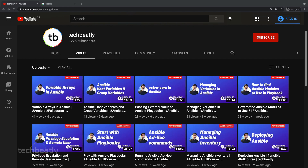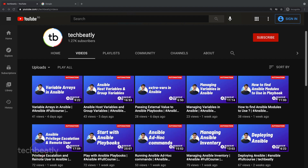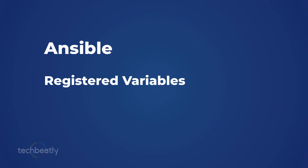In the last videos we learned about Ansible basics and Ansible variables — what they are, how to use them, passing external values via extra variables without changing the playbook, host variables, group variables, and variable arrays in Ansible. Now registered variables are very simple.